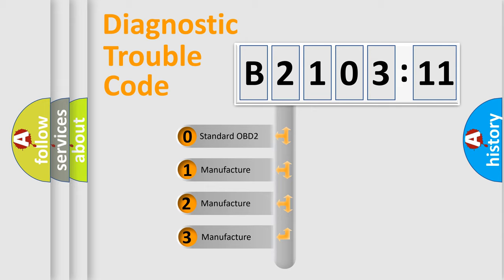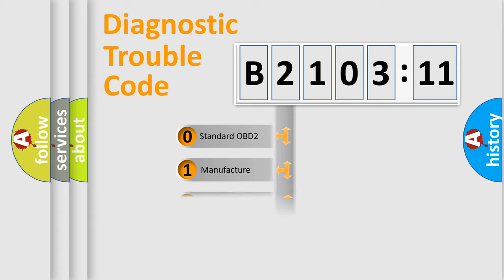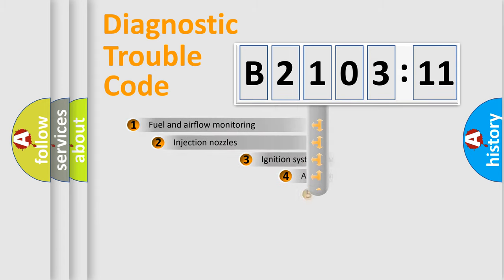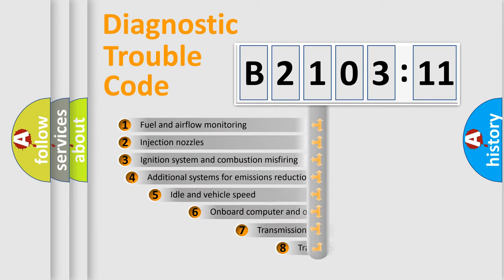If the second character is expressed as zero, it is a standardized error. In the case of numbers 1, 2, 3, it is a more prestigious expression of the car-specific error.